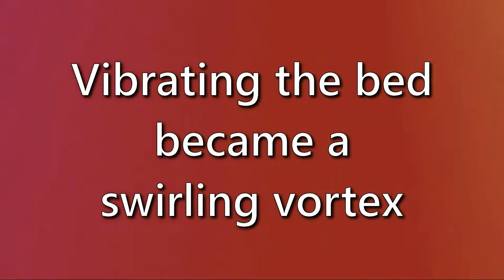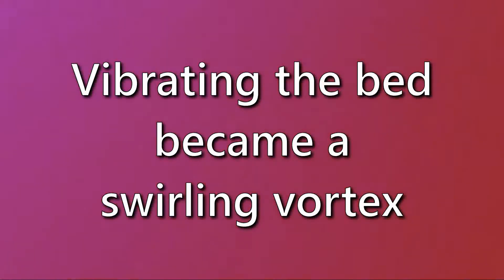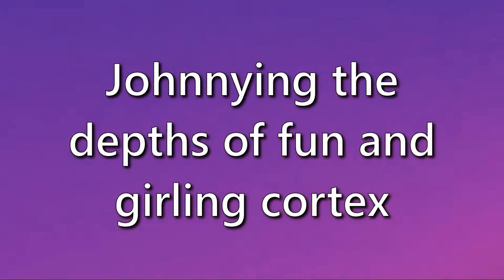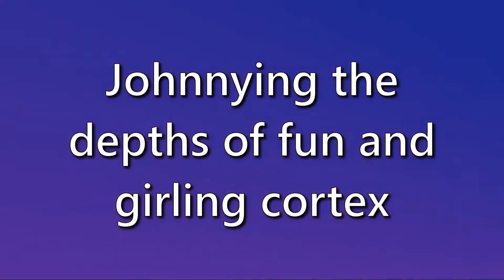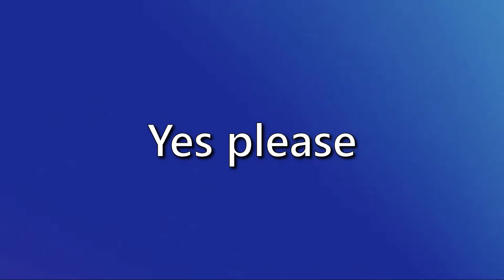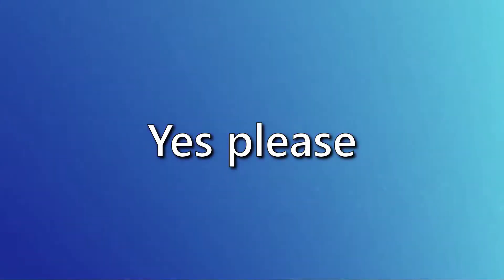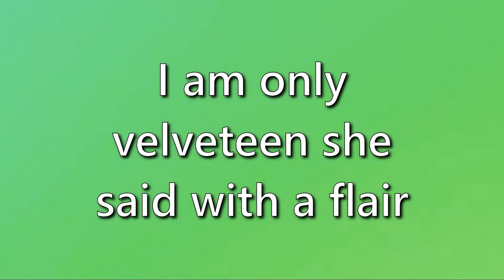Vibrating the bed became a swollen vortex. Doing the dance of fun and girl in Cortez. I am only velveteen.